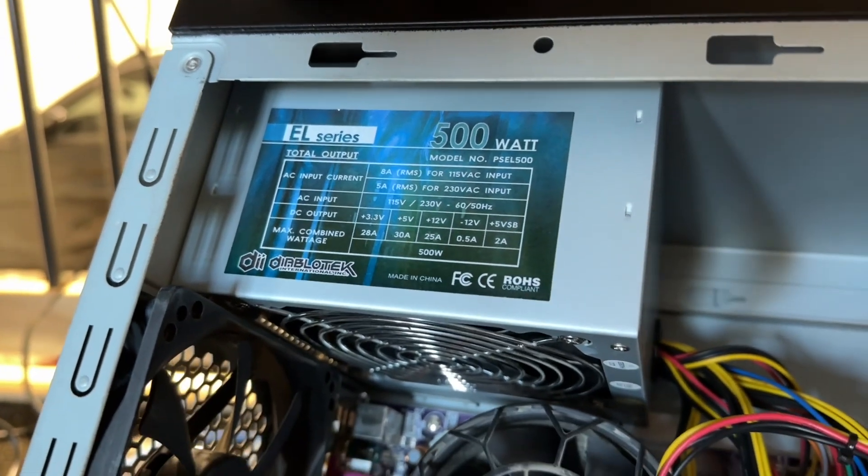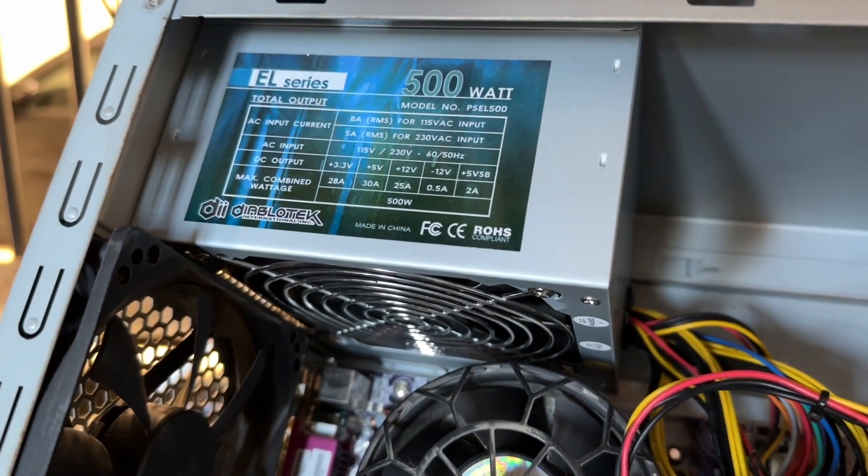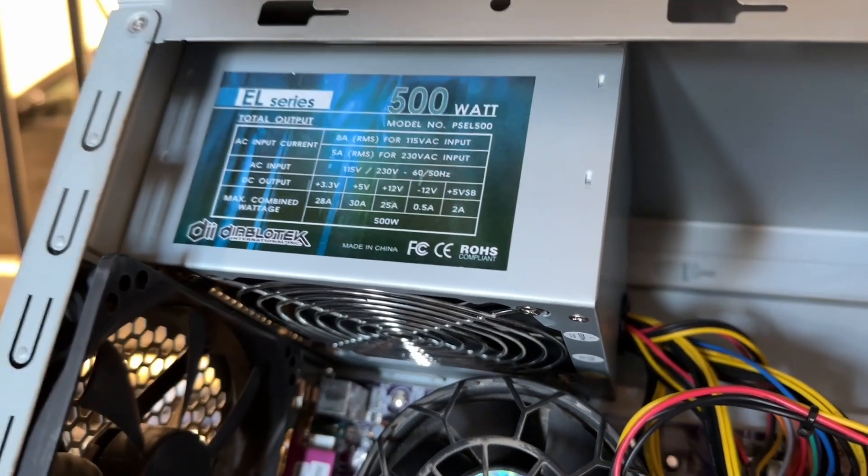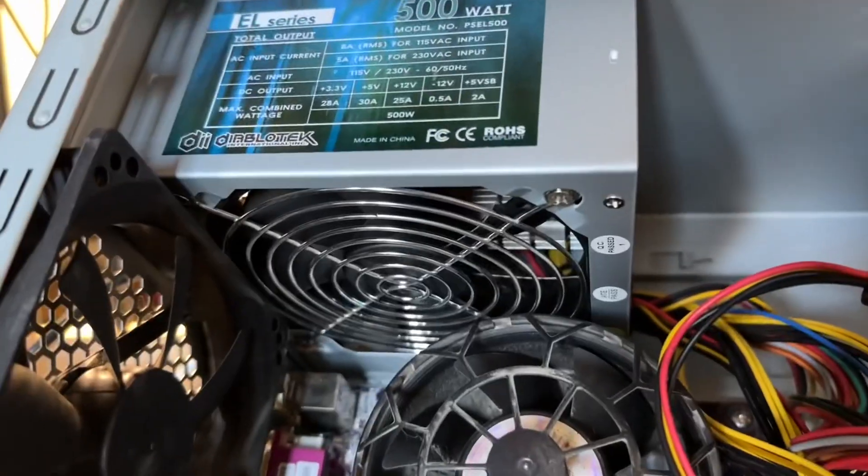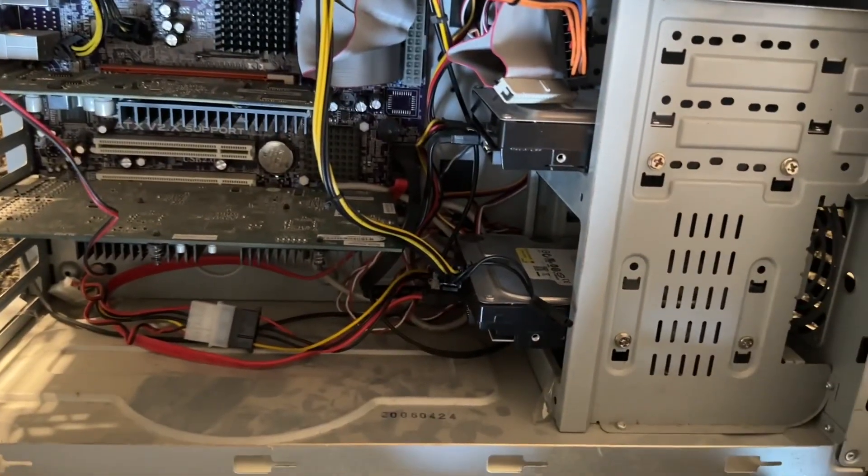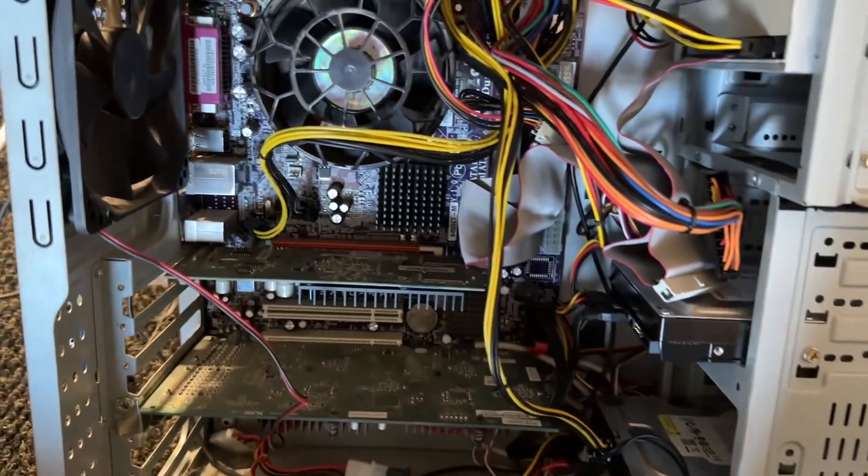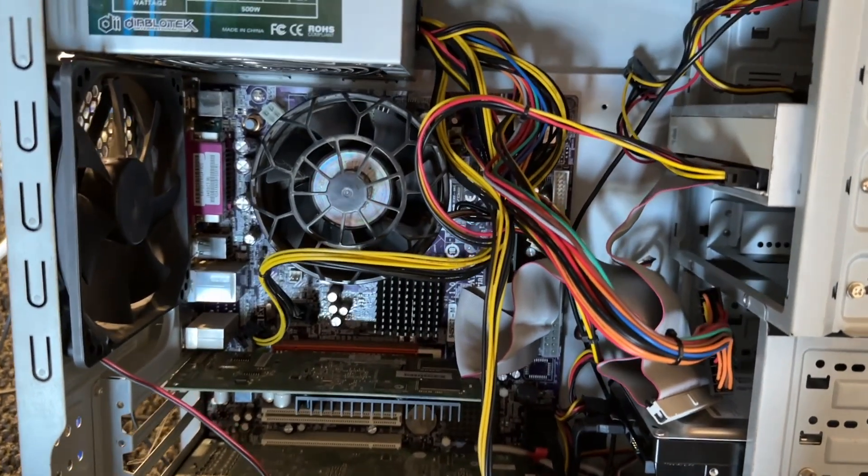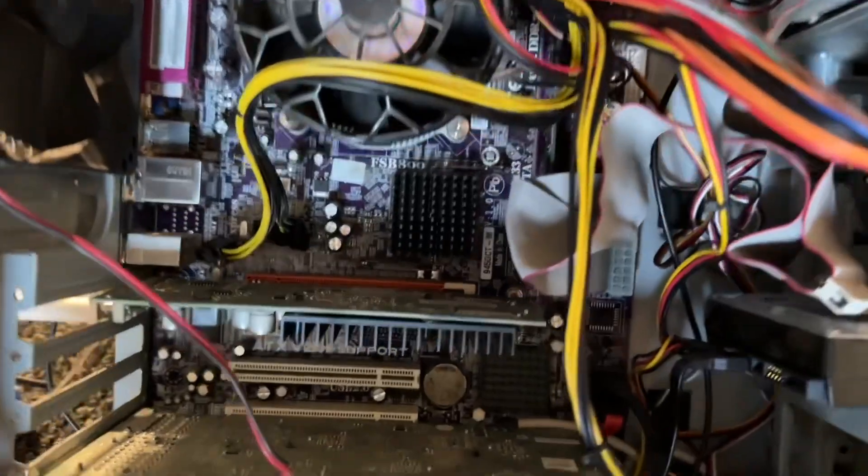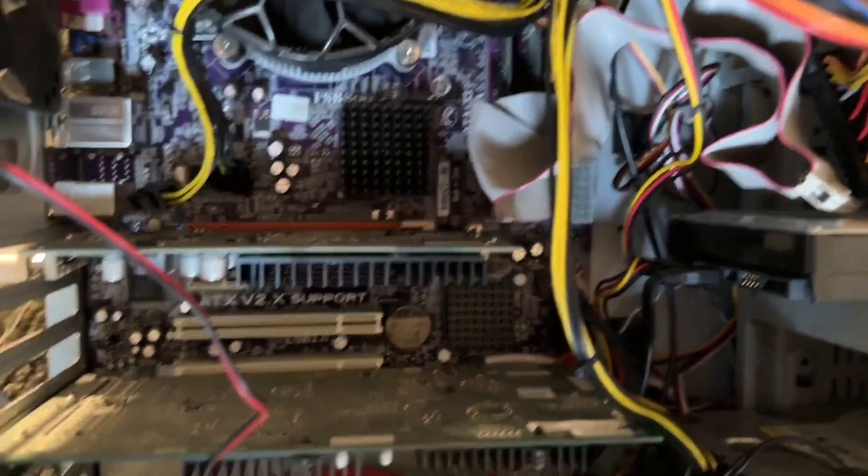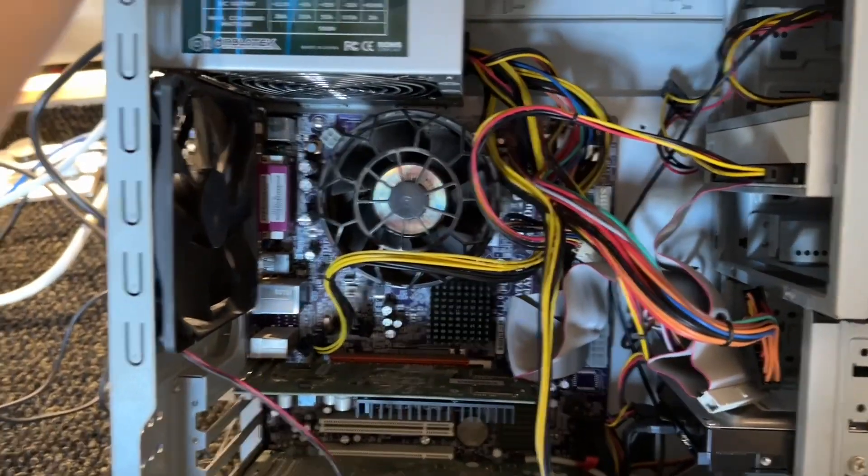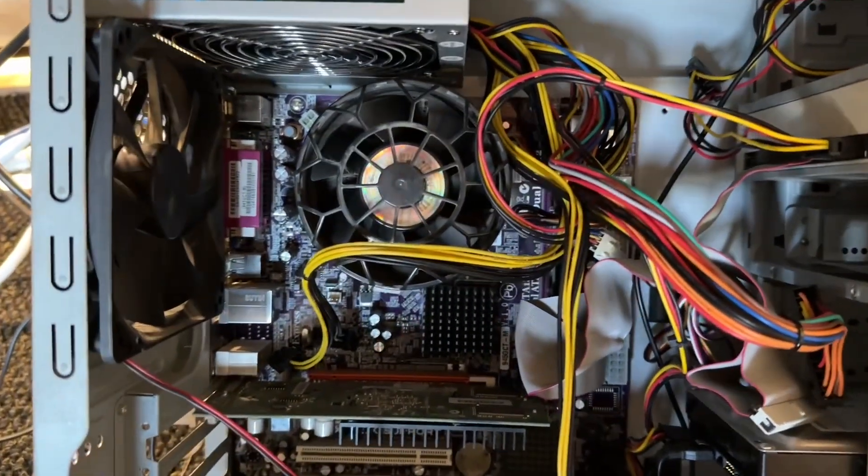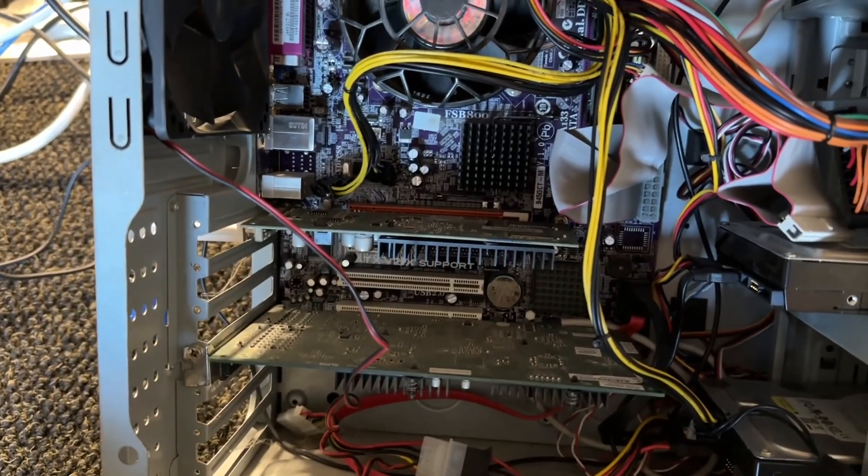So it's a Diablo Tech power supply. It does have a single rail, which is kind of cool. But yeah, not a high quality unit. I'm actually kind of impressed. It has a 6 plus 2 pin PCIe connector and an 8 pin processor connector. But I remember this motherboard being a bundle deal at Micro Center with a Celeron dual core processor for like $65 or $70 back in the day. So I built a few of these.